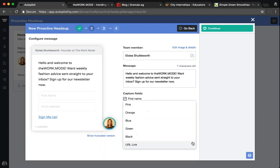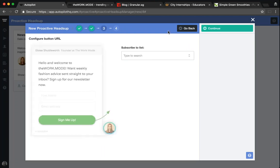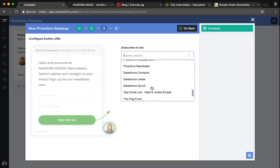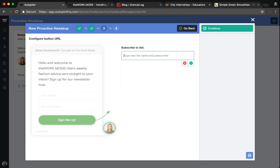For today though, let's go for something a bit out of the box — I'm going to go with green. Now, because this is a subscribe version of Proactive Heads Up, I'm asked to select the list that I want to add contacts to should they engage with my Proactive Heads Up subscribe message. I can either select a list that already exists within my Autopilot account or I can go ahead and add a new list.